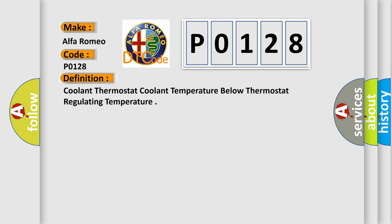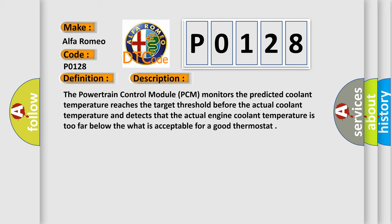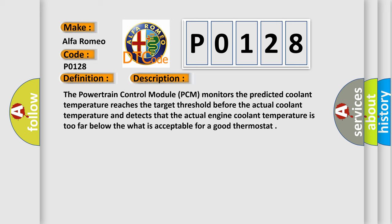The basic definition is: Coolant thermostat coolant temperature below thermostat regulating temperature. And now this is a short description of this DTC code. The powertrain control module PCM monitors the predicted coolant temperature reaches the target threshold before the actual coolant temperature and detects that the actual engine coolant temperature is too far below what is acceptable for a good thermostat.